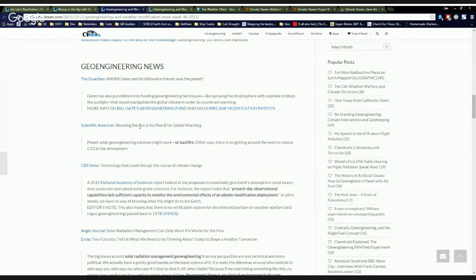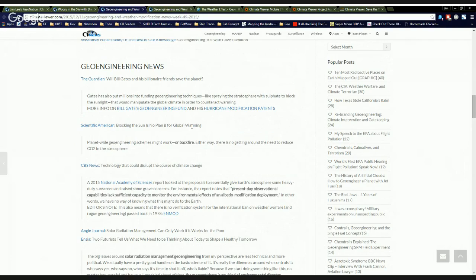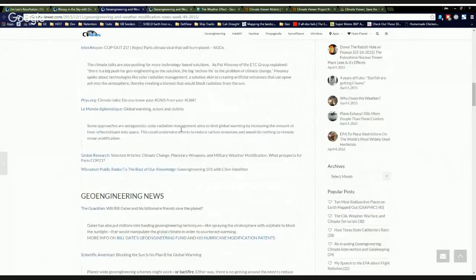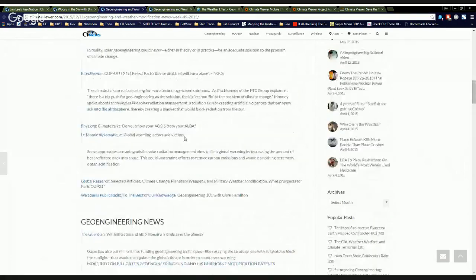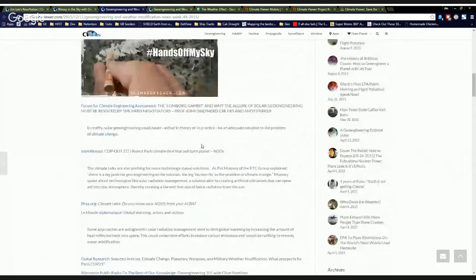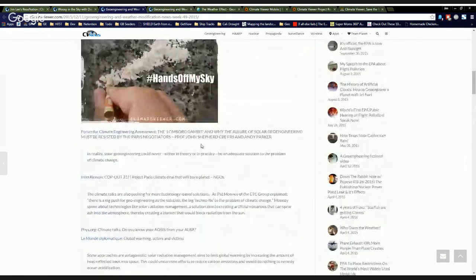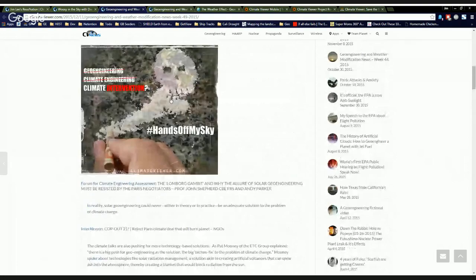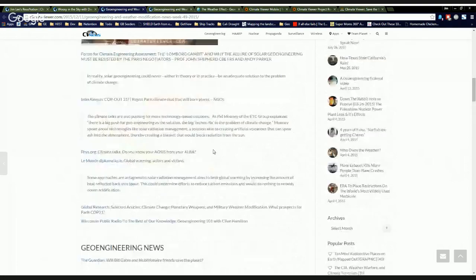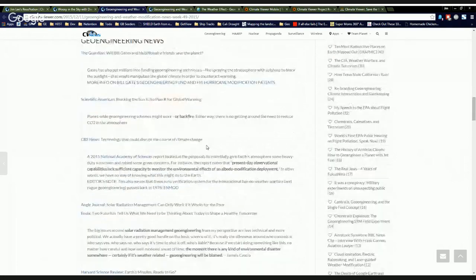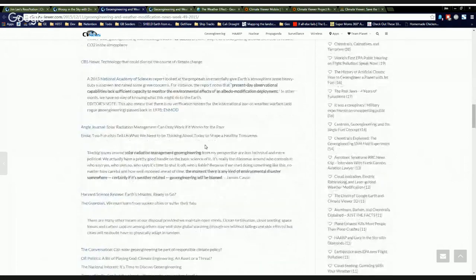Check out Bill Gates' geoengineering fund called Ficer and his hurricane modification patents. By the way, they're calling hurricane modification and mitigation geoengineering now. So there's that. Blocking the sun is no plan B for global warming. We all know that geoengineering solar radiation management is a bad idea. We also know that it's already going on every single day in the form of ship tracks and contrails and chemtrails and everything else you want to call it. So yeah, we've had enough of that.